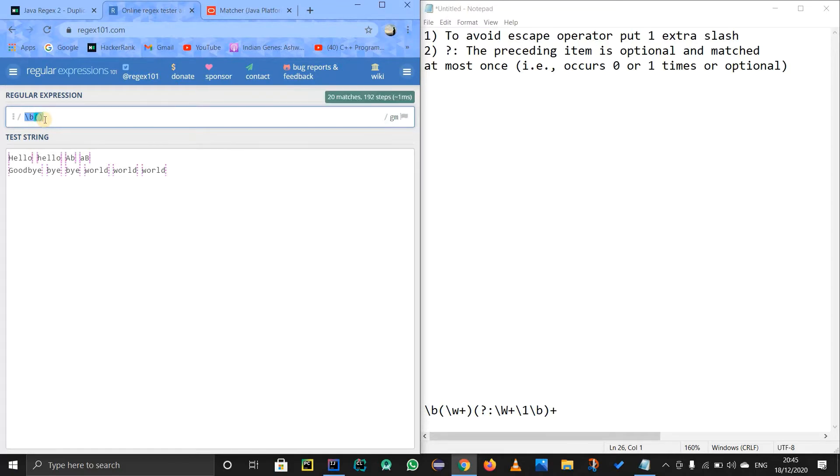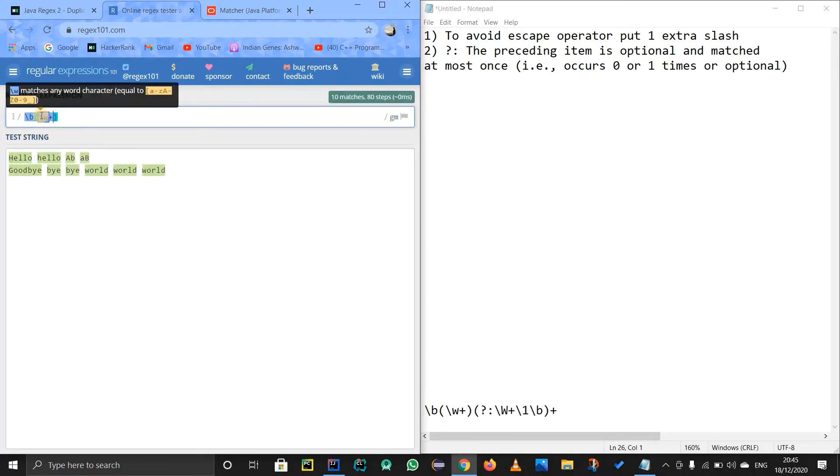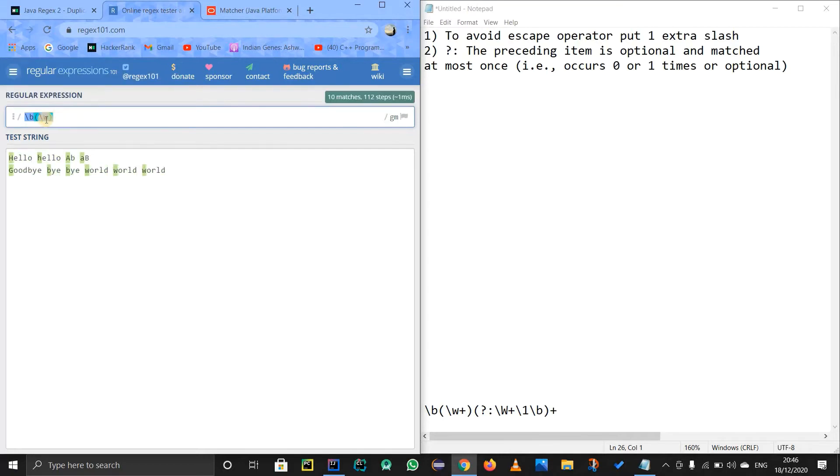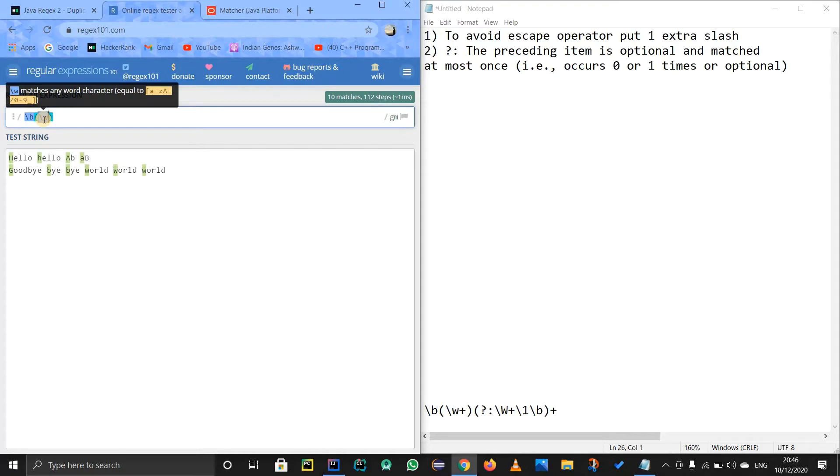Then inside of these round brackets, I am going to write backslash w and a plus with it. So backslash w means it matches any word character. Word character means it can be a to z or basically capital A to capital Z or small a to small z, or it can be 0 to 9, or it can be underscore. That means backslash w.